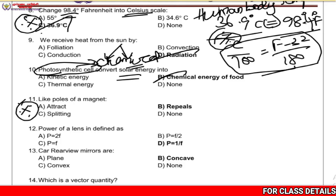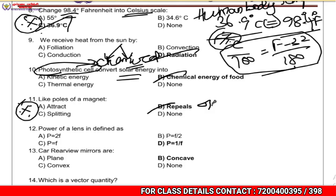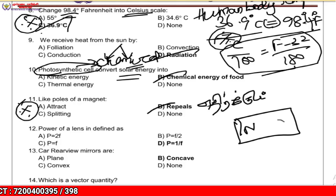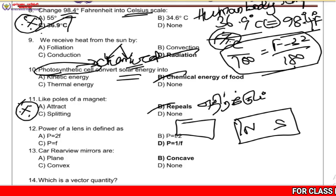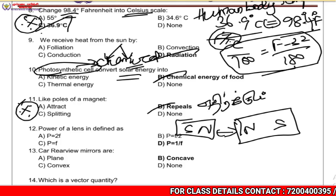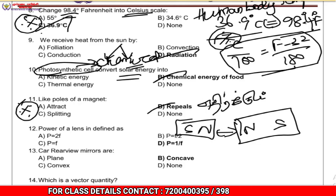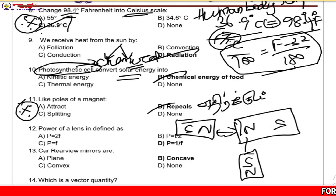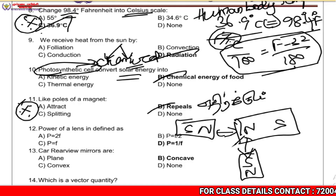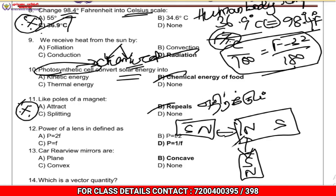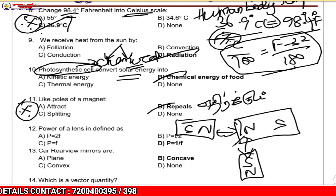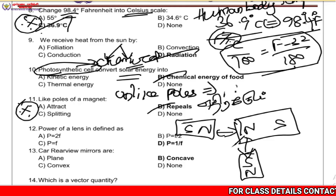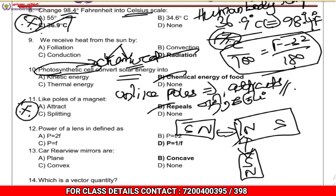Like poles of a magnet — north versus north — repel each other. Unlike poles, north and south, attract each other.